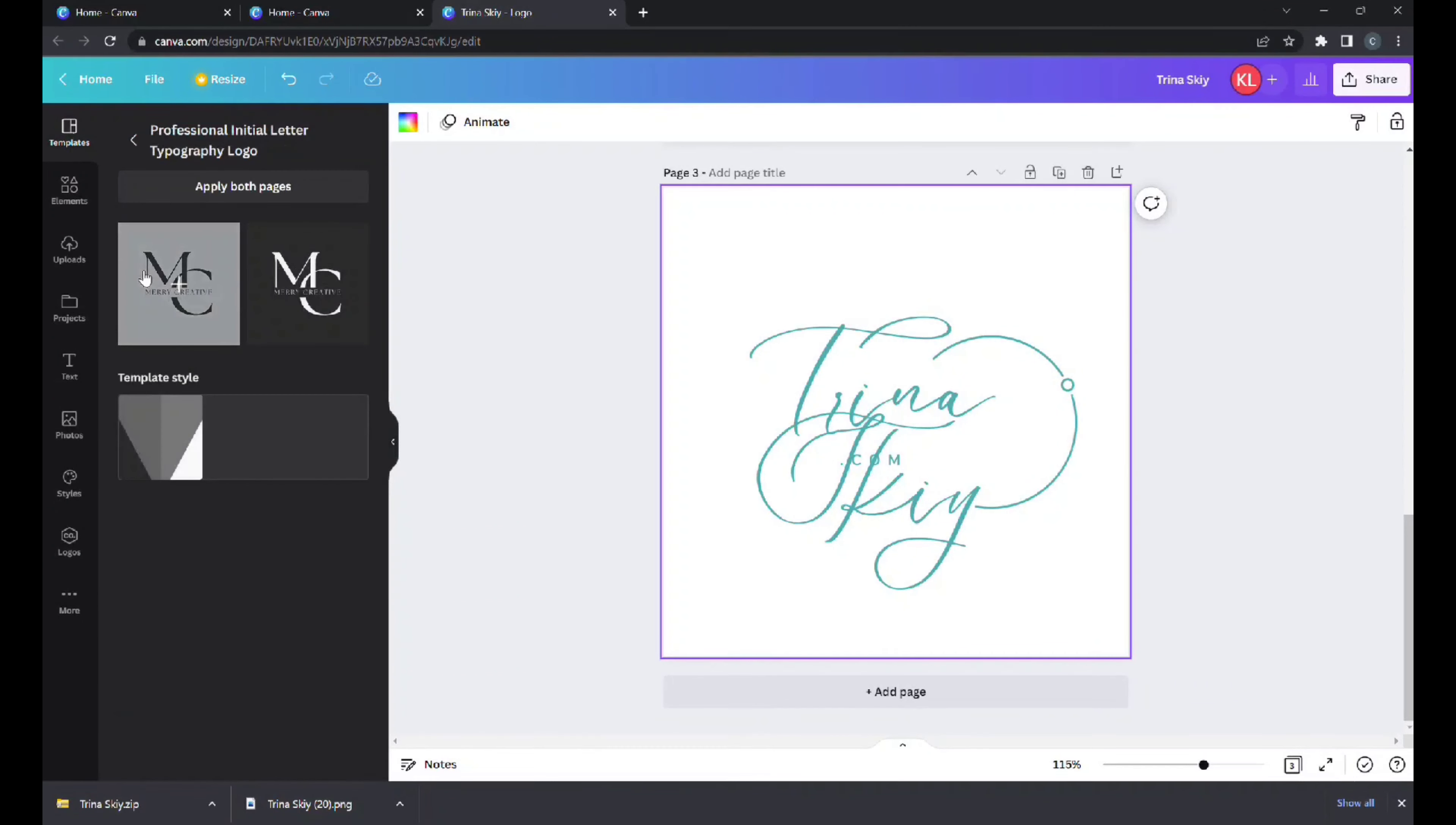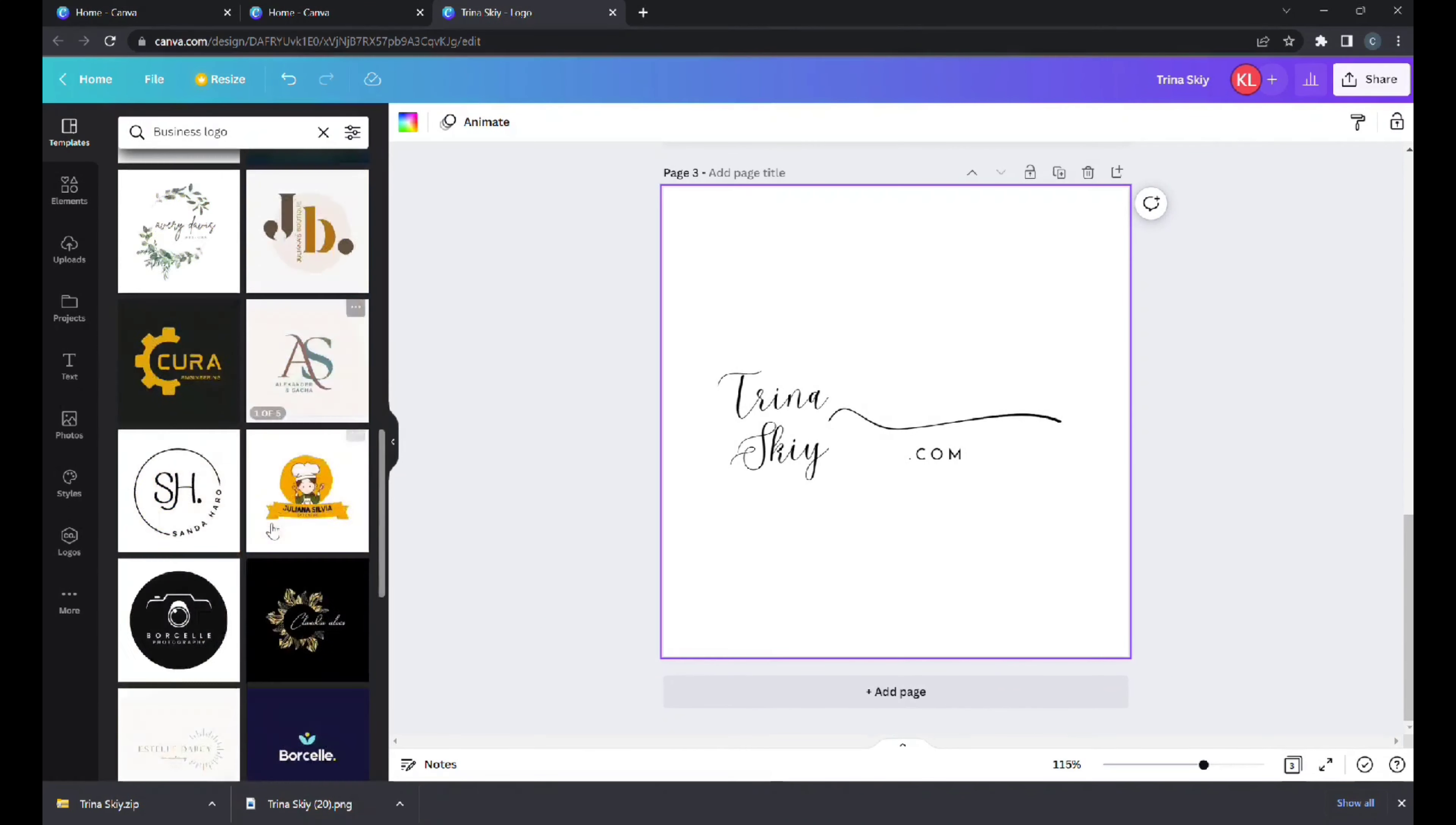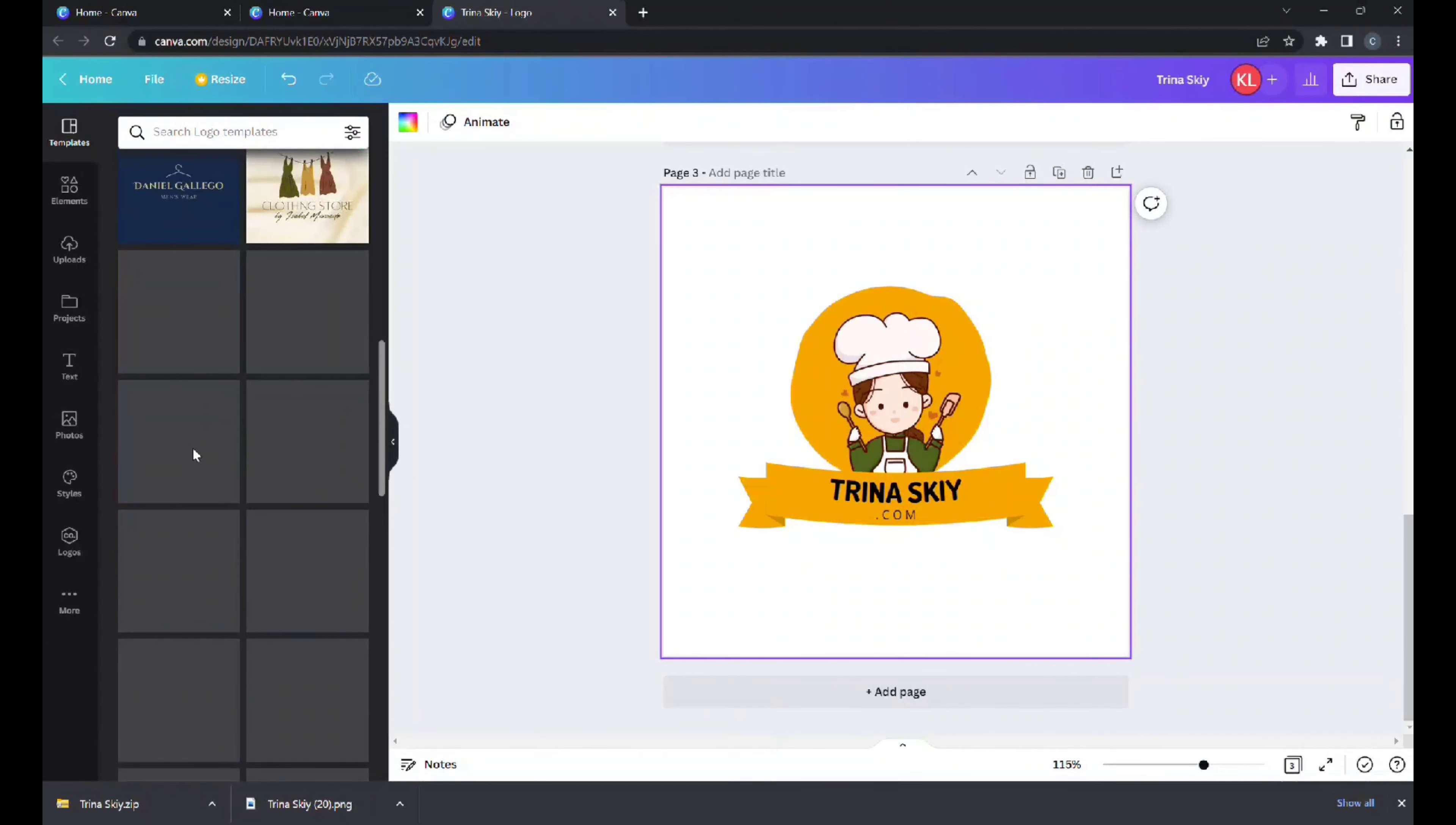Where there's a crown it says pro, those are the ones only for if you have a membership. Majority of them are free, how cool is that. From books, cars, Christmas, music, flowers, tech, fashion, dog, travel, all of this all for free.